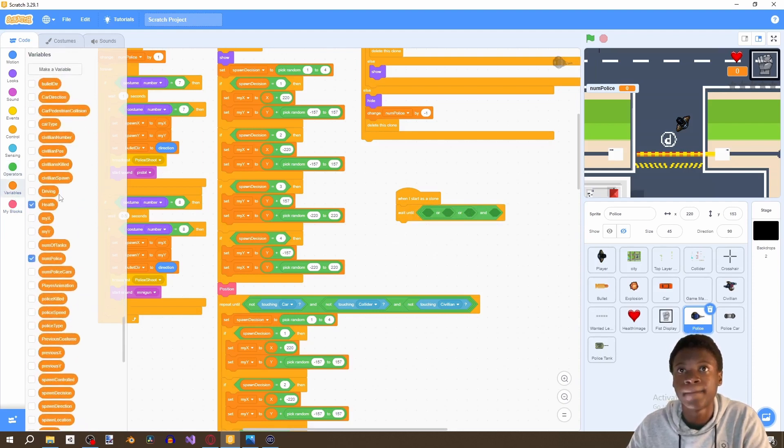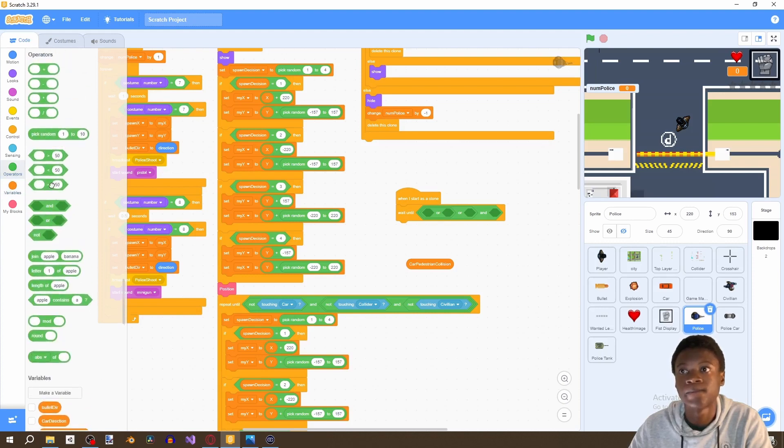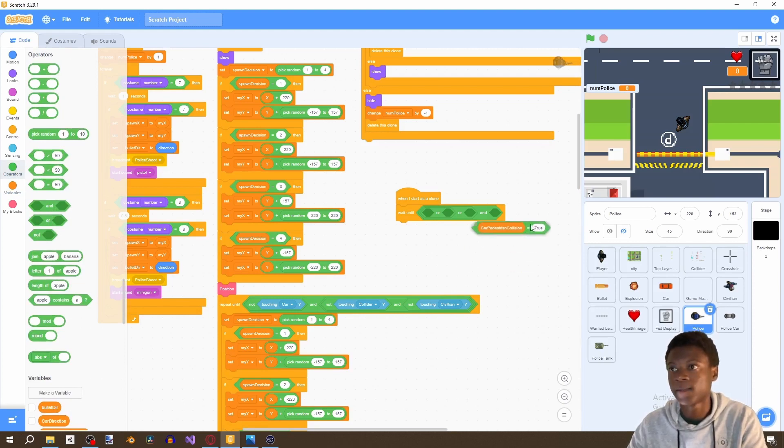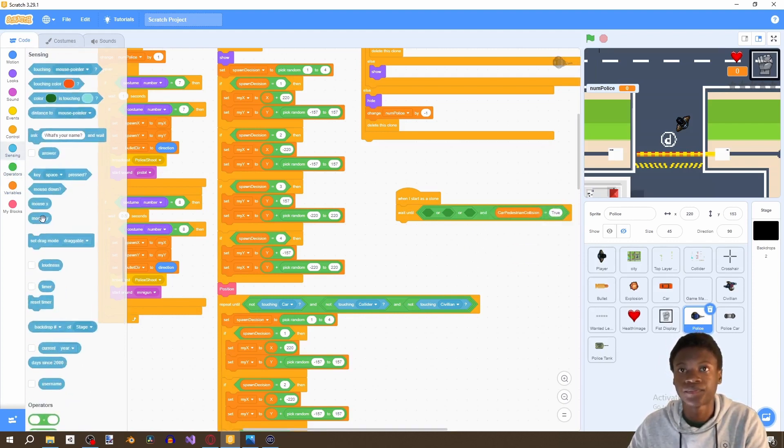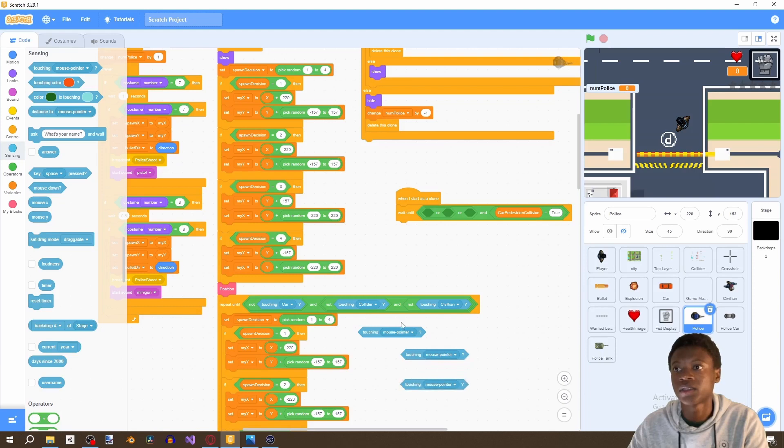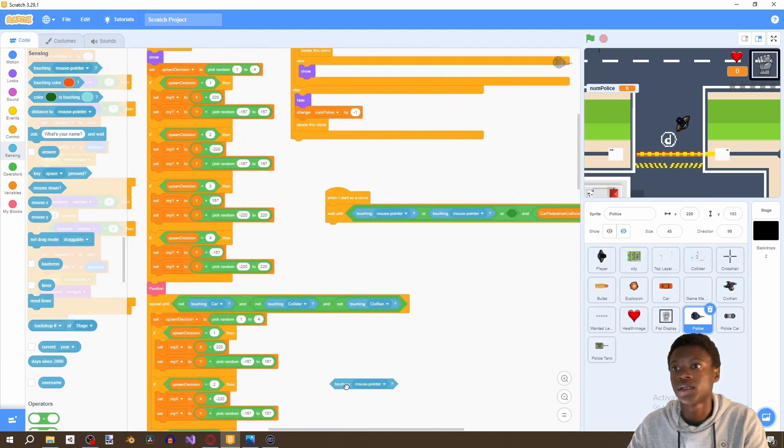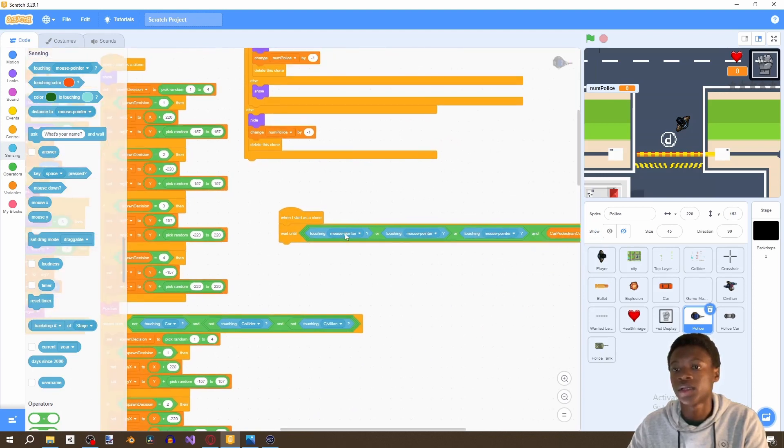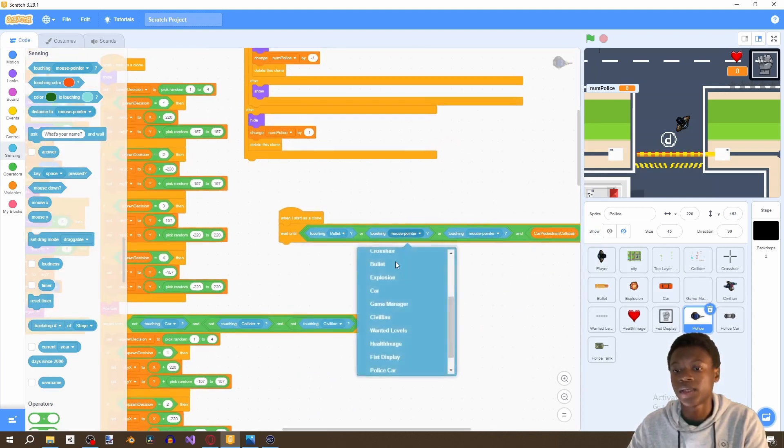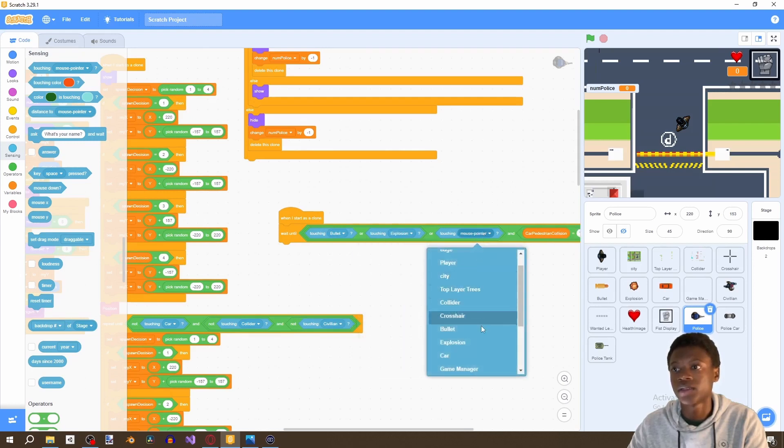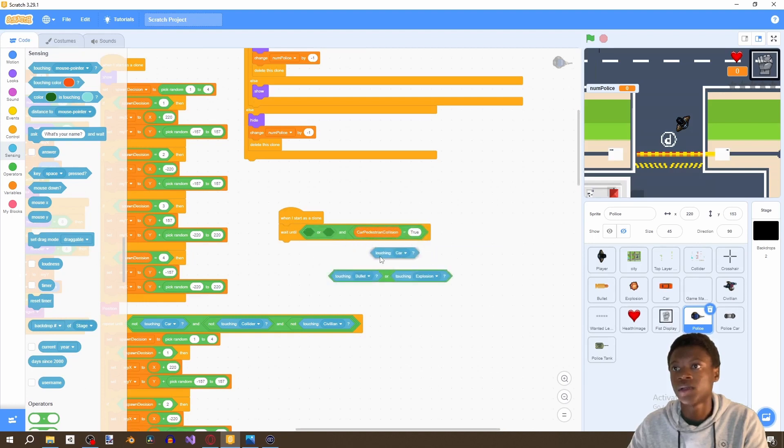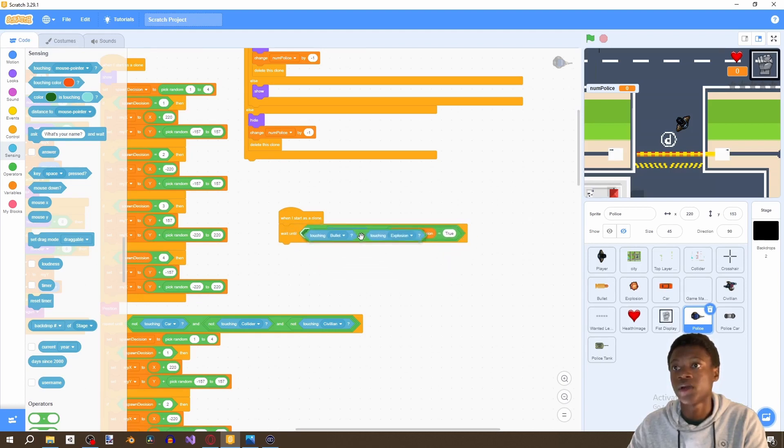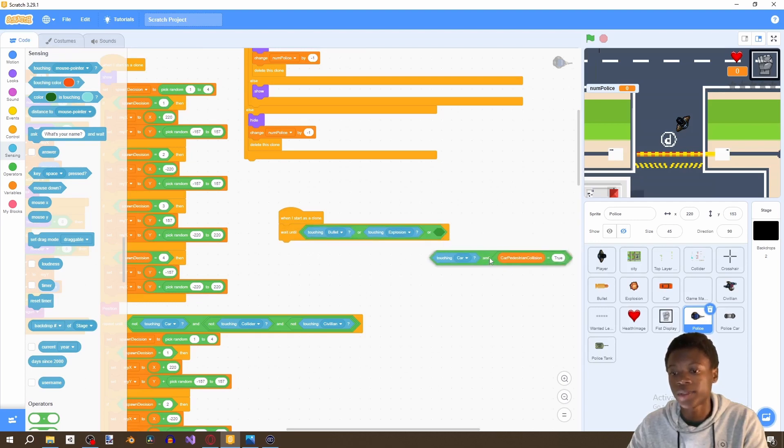And then car pedestrian collision equals to true, and then touching. Make this the bullet, make this the explosion, make this the car. Okay, so then put this here, put this here. So it's or or or touching car and car pedestrian equals to true.